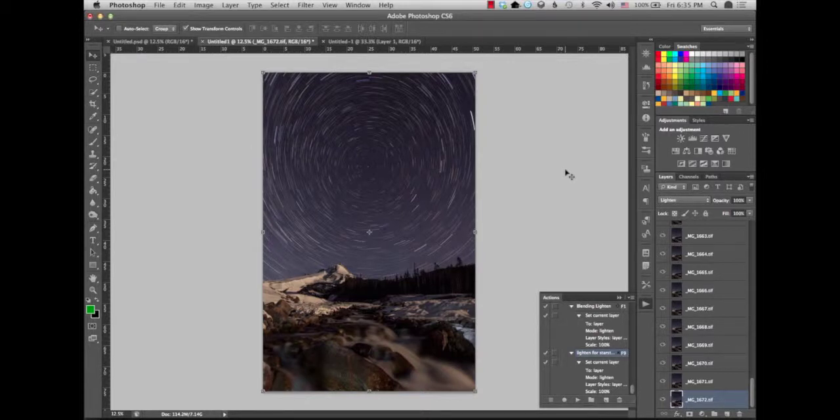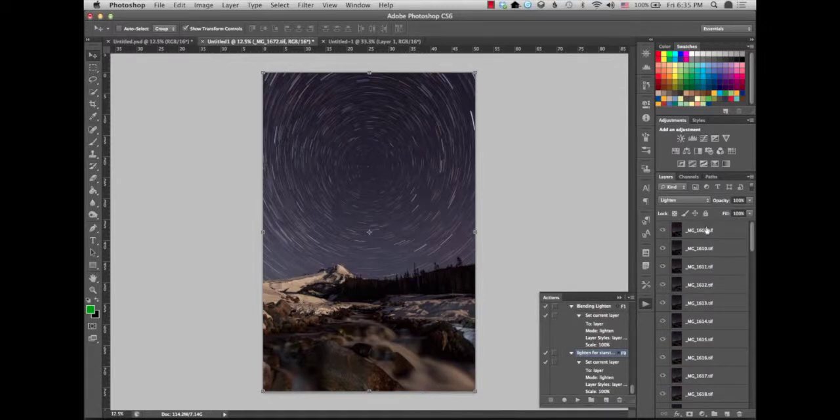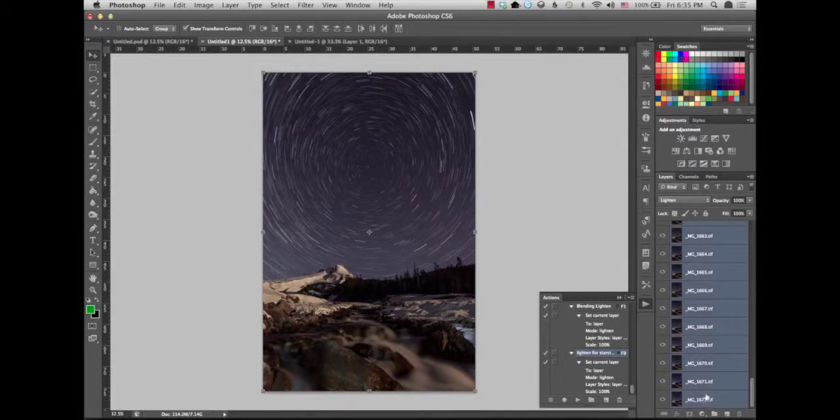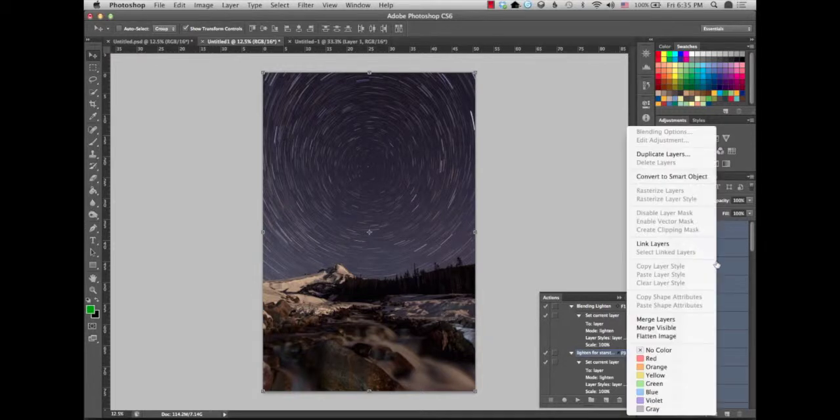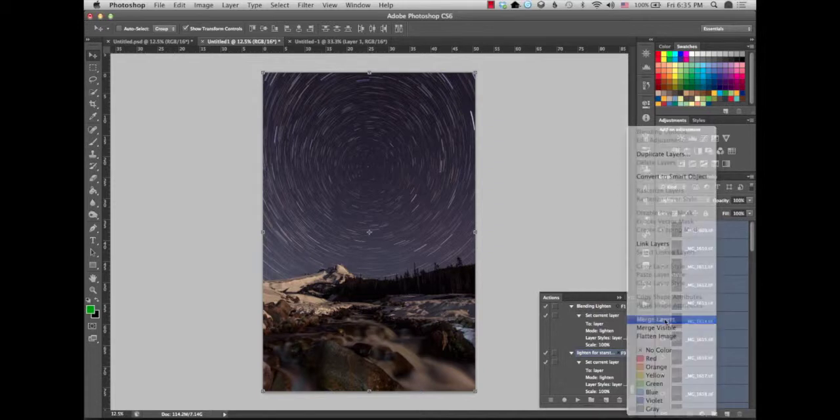So now what you want to do, just to make it a little easier to work on, you want to select all your layers. So you just click on one layer, go all the way down to the bottom and hit Shift and click the last layer. And as you can see now, they're all selected. You want to right click and you want to merge your layers.